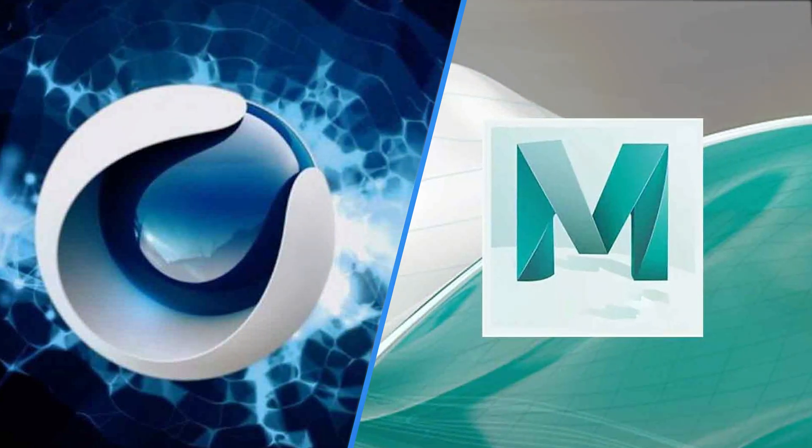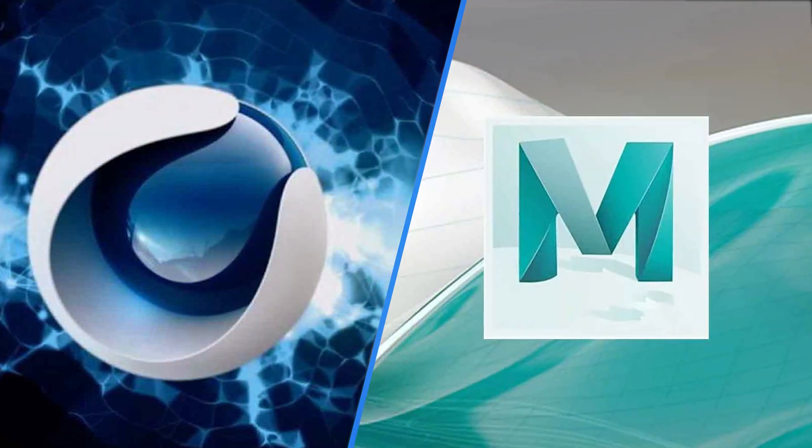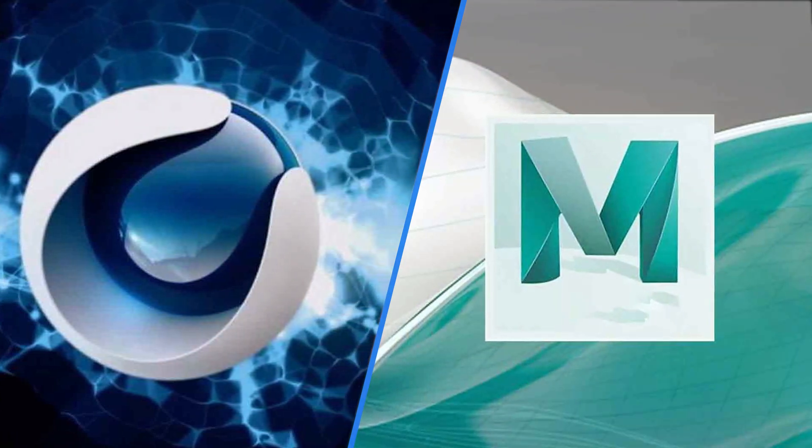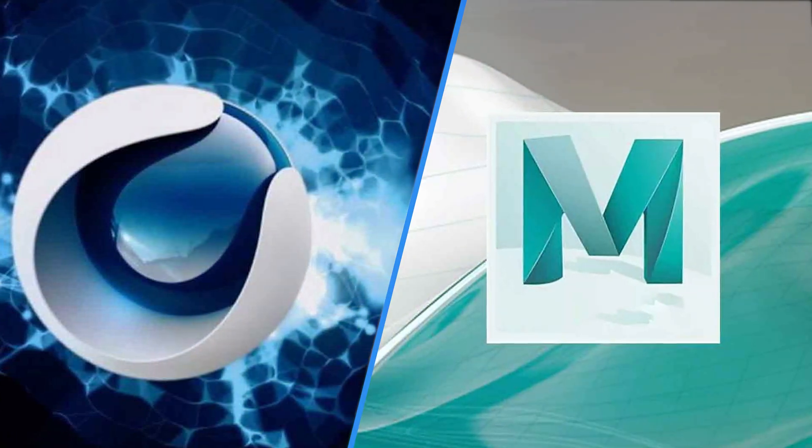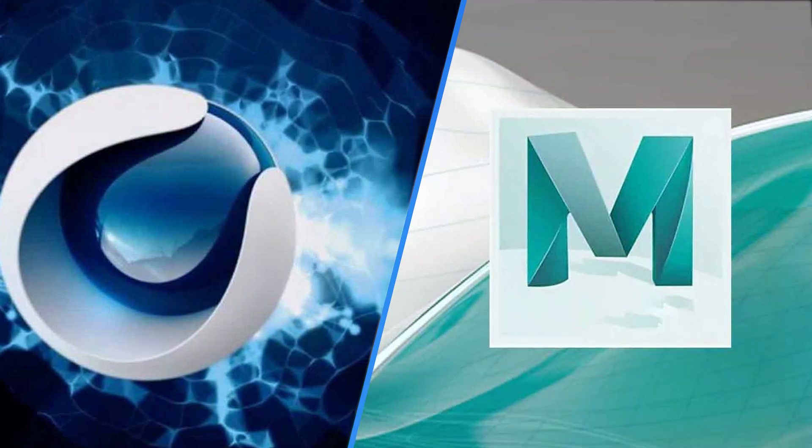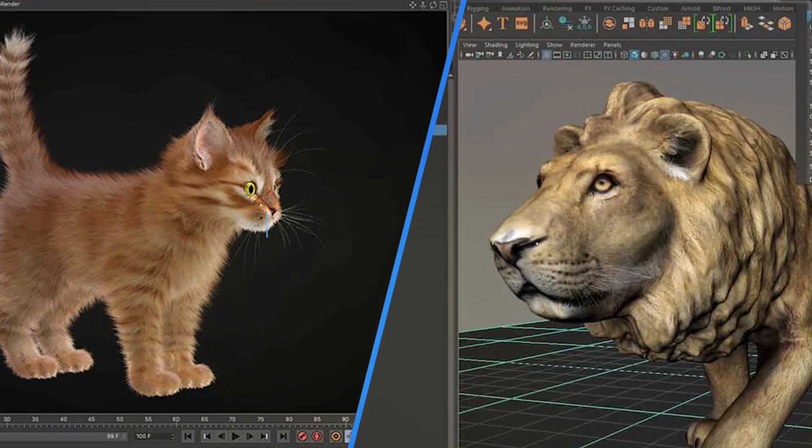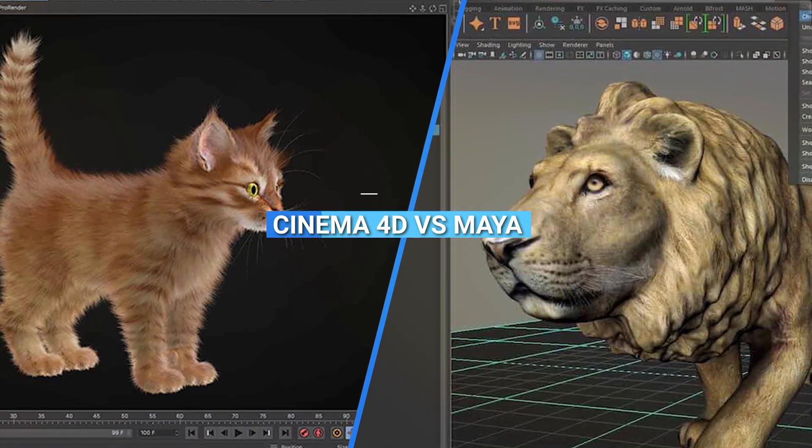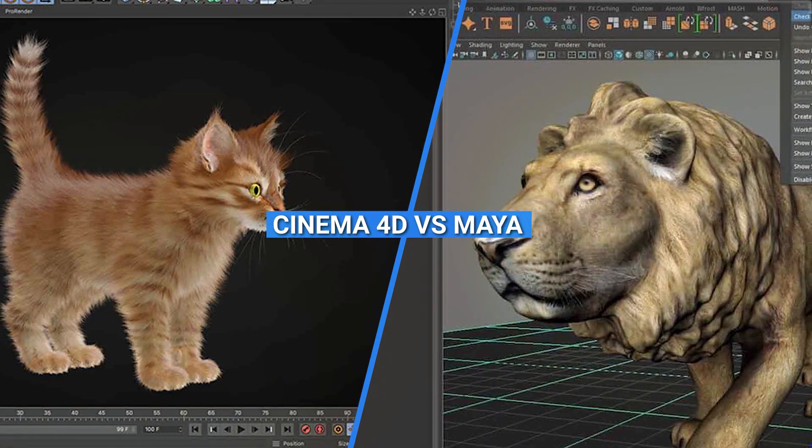Welcome back to our channel, where we explore the exciting world of 3D animation and visual effects. In today's video, we have a highly debated topic to discuss: Cinema 4D vs Maya.